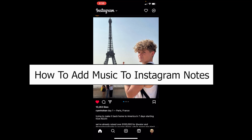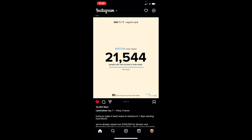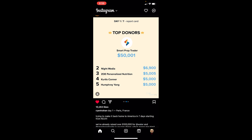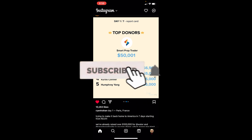Welcome to our channel. In today's video I will be showing you guys how you can add music to your Instagram notes. It's pretty simple, but make sure to update your Instagram to the latest version, because if you want music on your Instagram notes you need to have the up-to-date version. If you guys are new to our channel, hit that subscribe button.